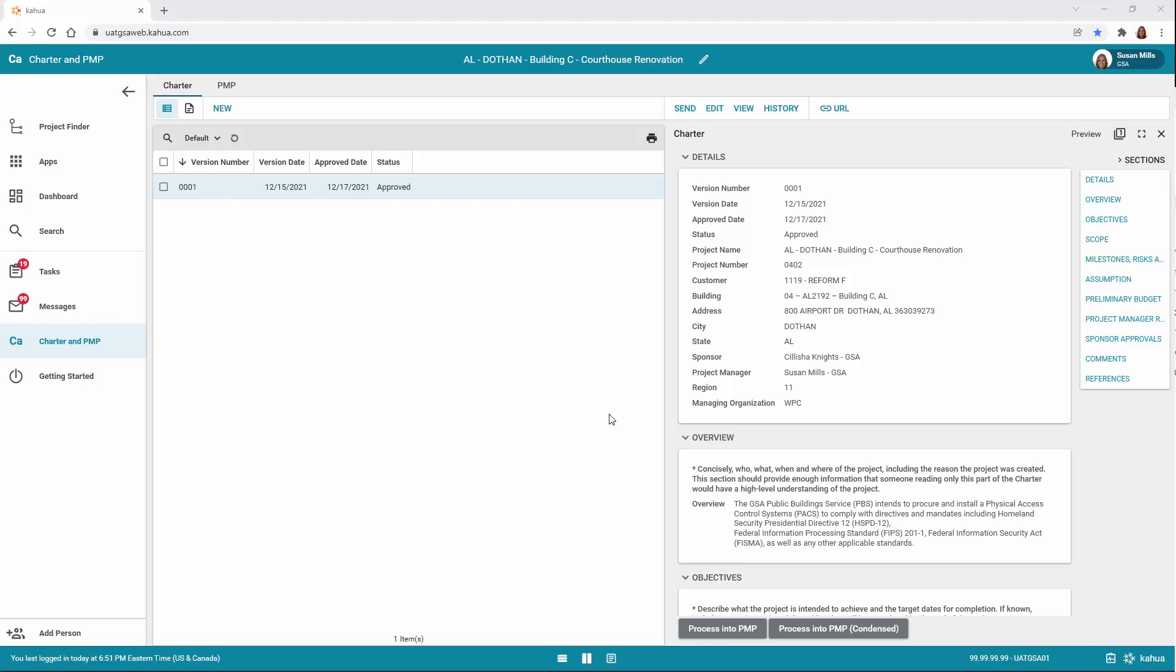If you have more than one approving sponsor for the Charter, the routing is sequential. If any of the sponsors do not approve, the user can revise and resubmit the Charter. The latest version will supersede the original Charter.